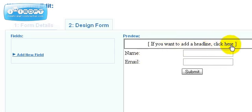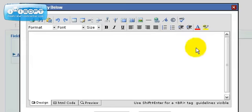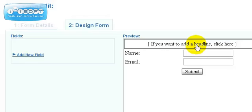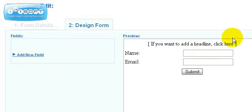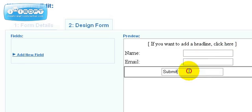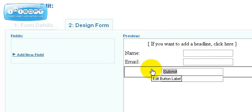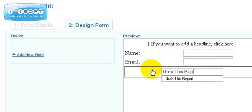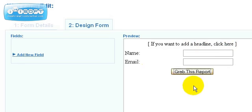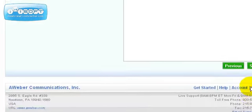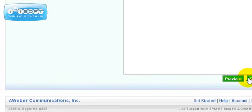If you want to add a headline here, you can do that by clicking that. But in this case, since we already have a call to action, we don't need a headline. You can also change this submit button to something else. We could say something like 'grab this report.' Once you're done with that, you can click on the save link here.